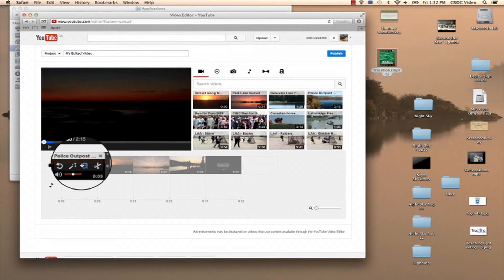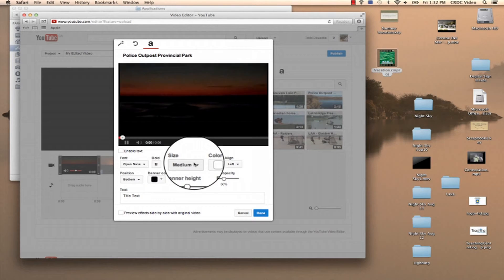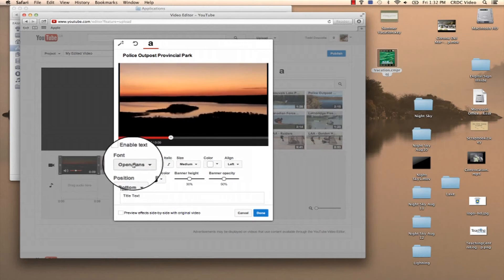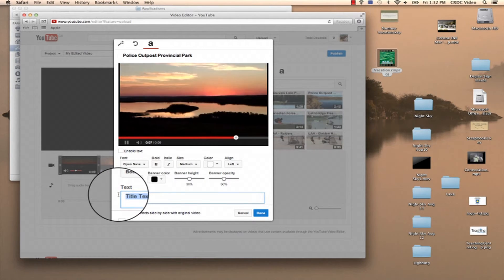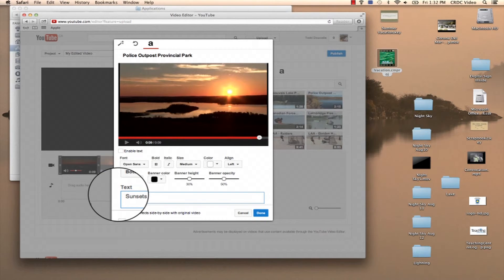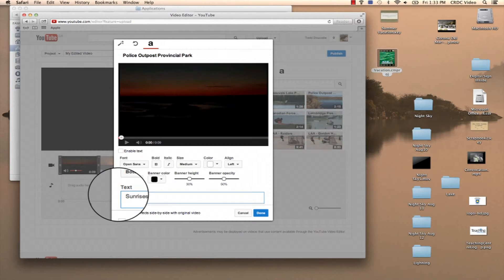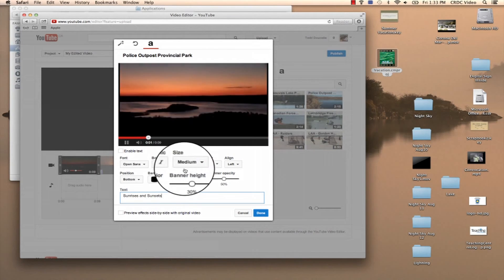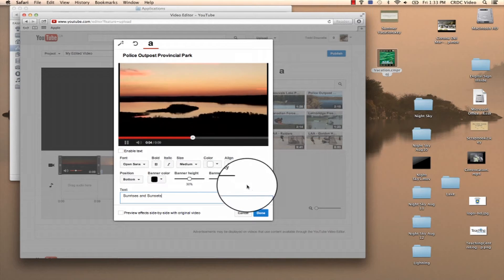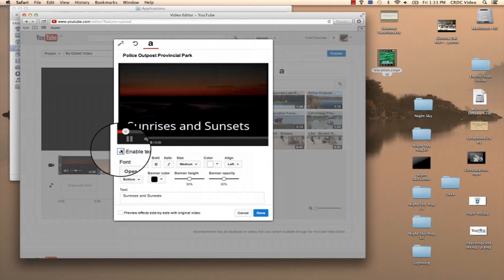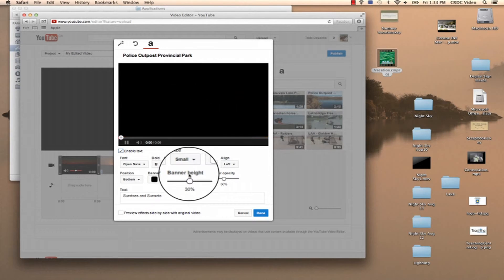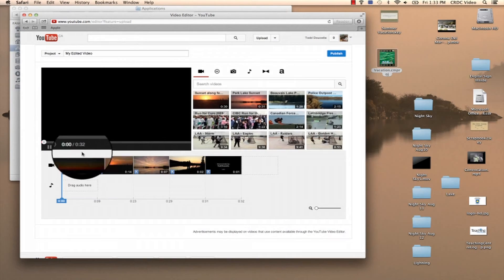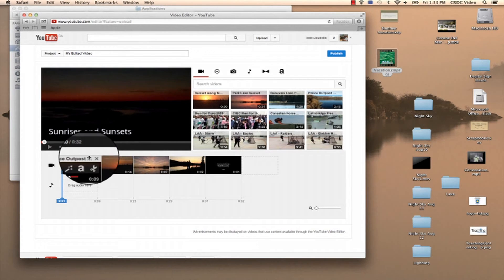So the other thing that you can do is, if you want, you can add text. It lets you create, you know, change your font sizes. So this time I'm just going to add sunsets and, oh no wait, sunrises and sunsets. And I want, that's a little big so I'm going to change the size to small. Now I'm done. So now as you can see at the start of my video, I've got sunrises and sunsets.